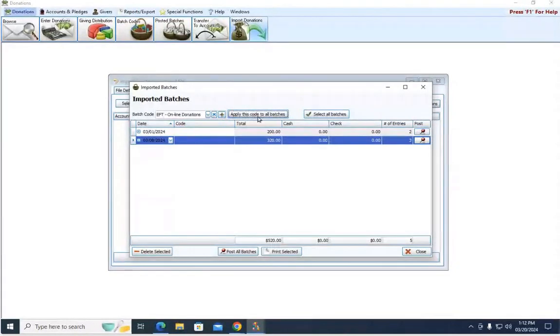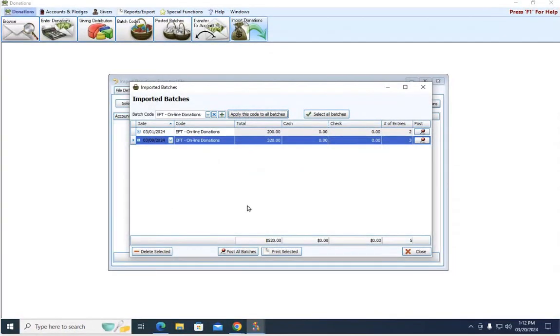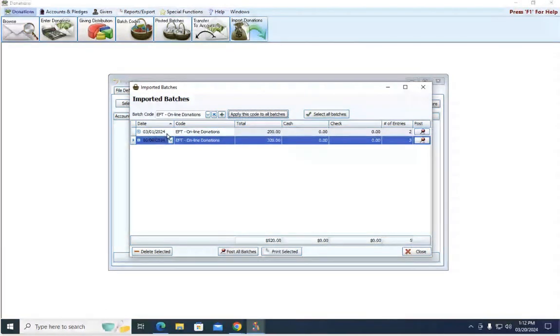But if online giving does fall on a Sunday, and you want to keep that separate from your regular Sunday offering, you can come up here and choose an online giving batch code that you've created. If you don't have one, hit the green plus sign. And then I'm going to come over here to the right, and I'm going to hit apply this code to all batches. And that is then going to assign that batch code to these donations.